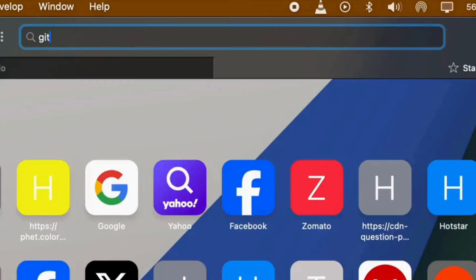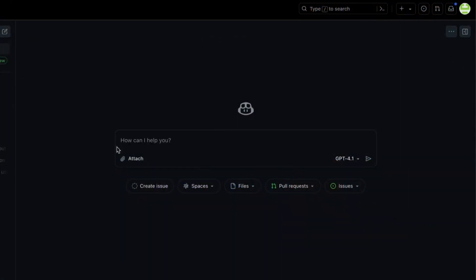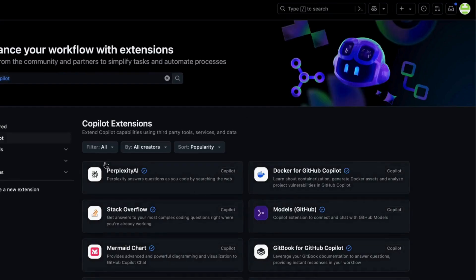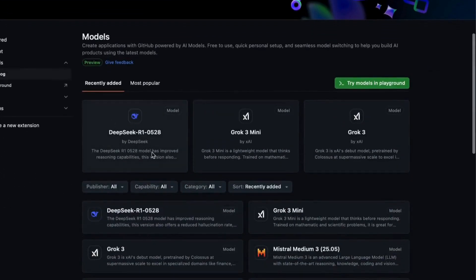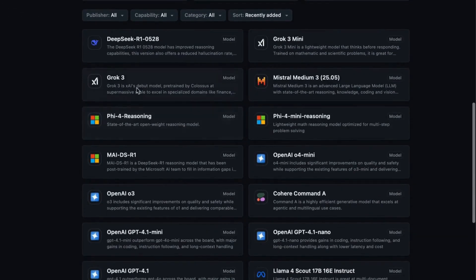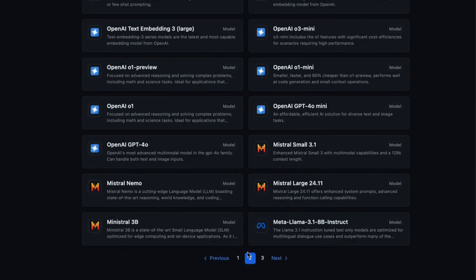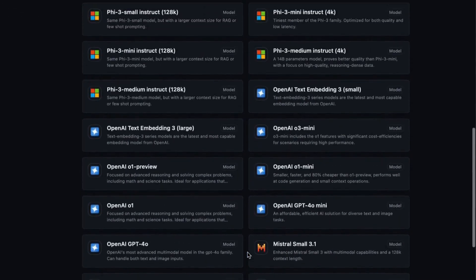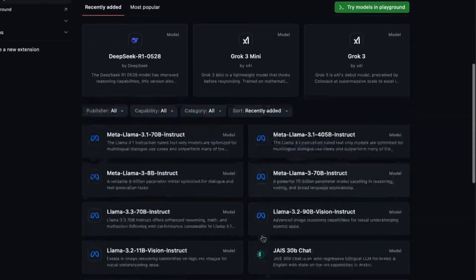Next, the GitHub Marketplace. In GitHub, find Copilot Extensions, go to the Marketplace, and click Models. Browse the massive catalog, try models like OpenAI GPT-4.1 right in the playground, and check the rate limits for the free tier.